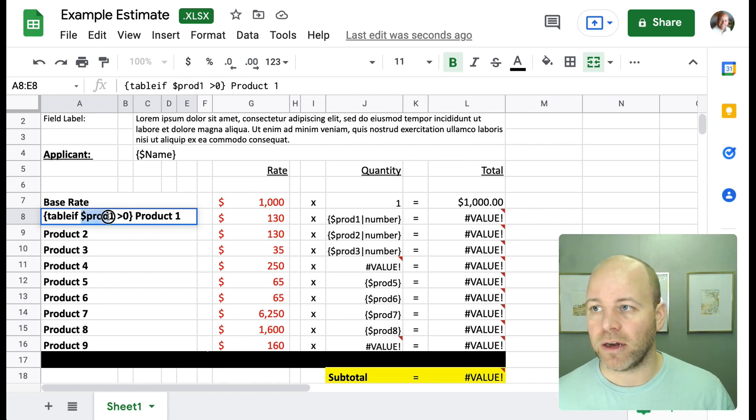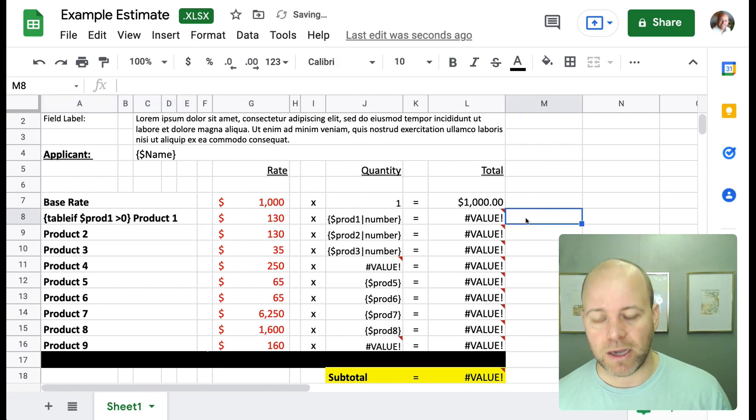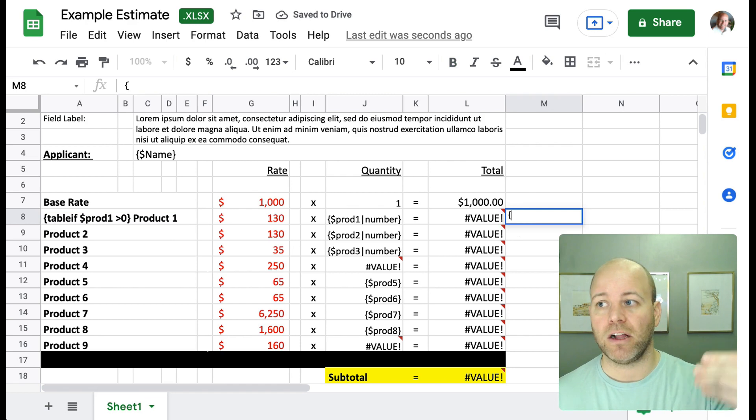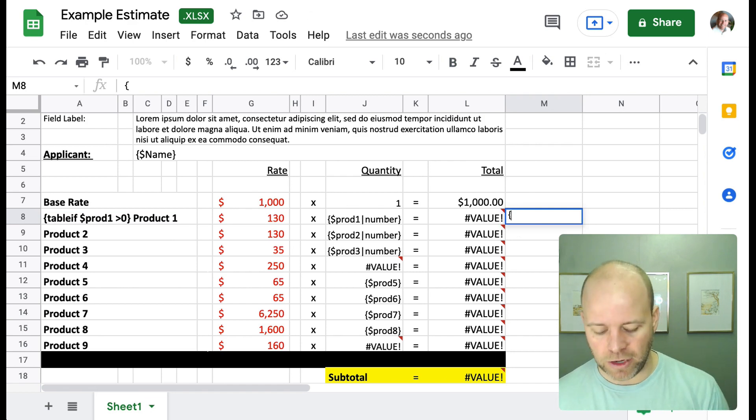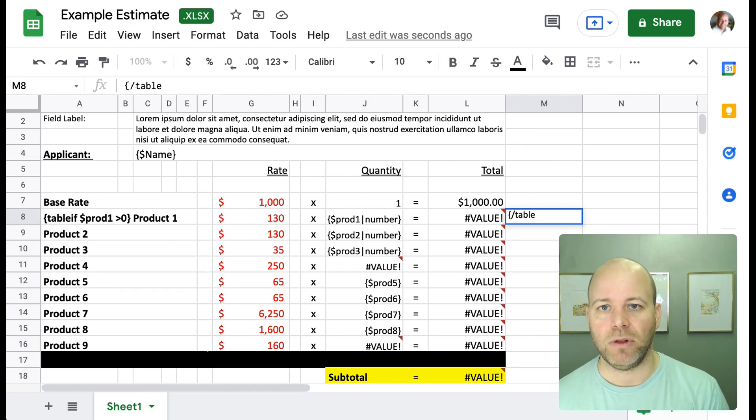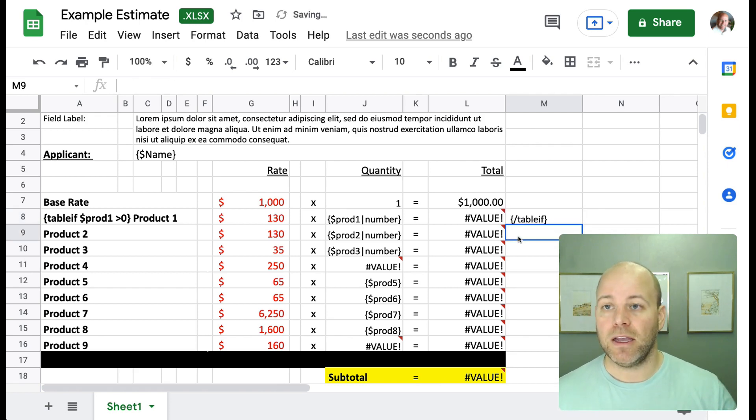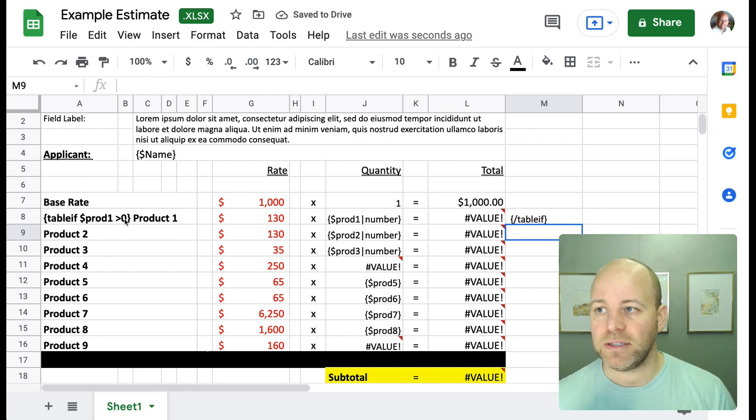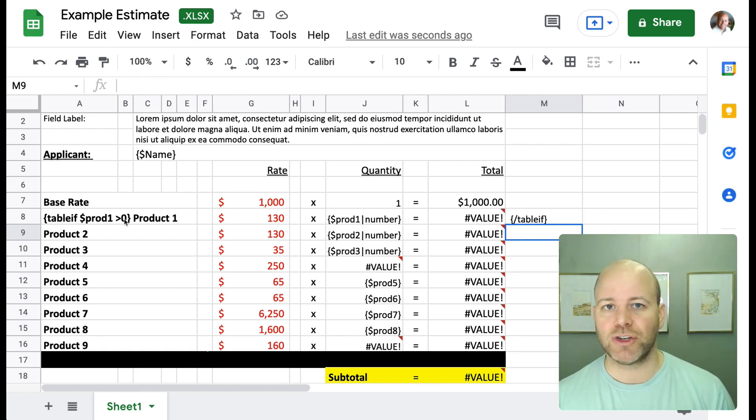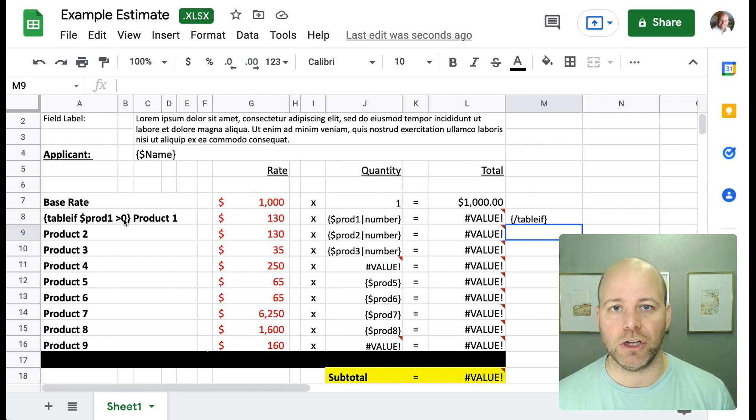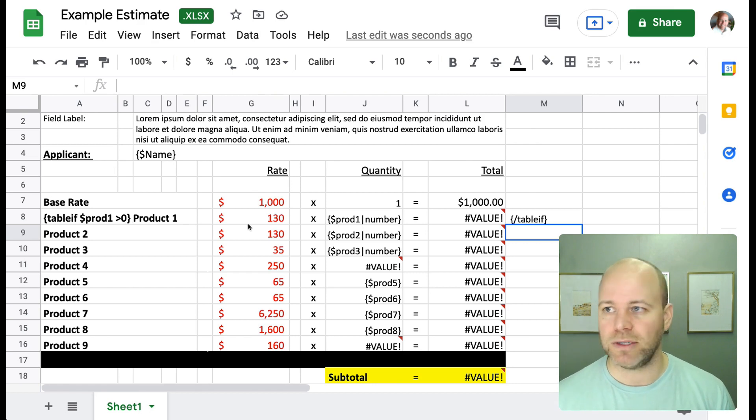And so now effectively what we're saying is show this row, show this table row, if product one is greater than zero. And then what I do is I come to the end and I close out my little function here. And I do that by doing forward slash table. So now Formstack documents knows that if this equals zero, that's not true. If it's text, if it's blank, it's not true. It's not going to show it. It has to be greater than zero in order for me to show this line.